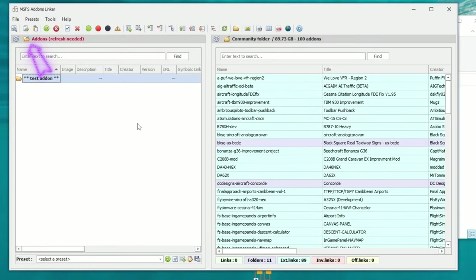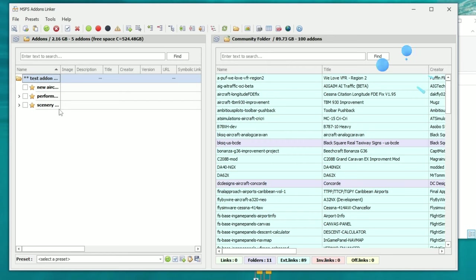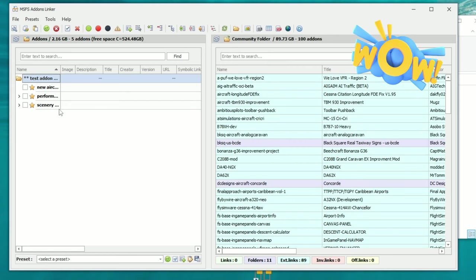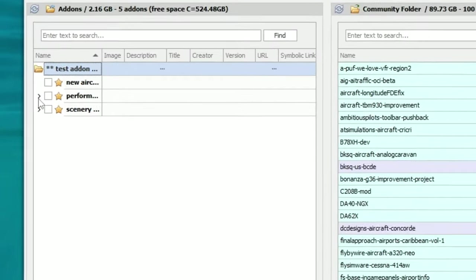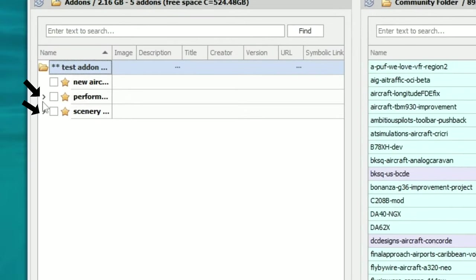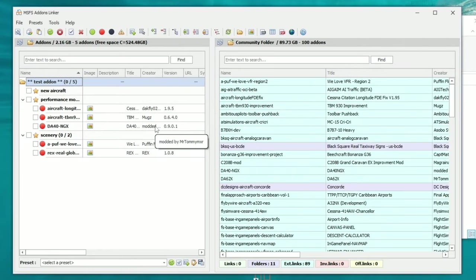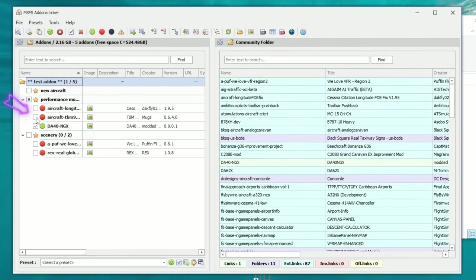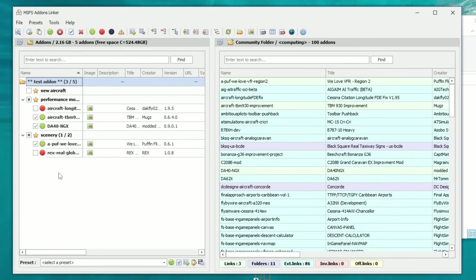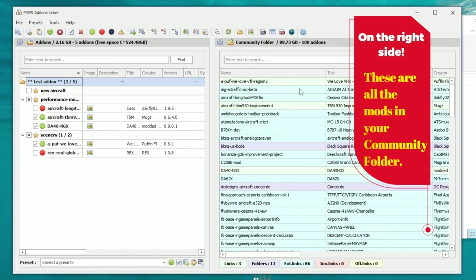Once back on the Add-on Linker application, you're going to see at the top that it says Add-ons Refresh Needed. Click on that and it'll bring up all the new folders we just created. You'll also see drop-downs next to a couple of those folders — clicking a drop-down shows all the different add-ons or mods you've added into each folder. It's now pretty easy to add any of these add-ons or mods directly into our community folder — just tick the checkbox next to the add-on or mod you want, and over on the right you can see everything currently in your community folder.